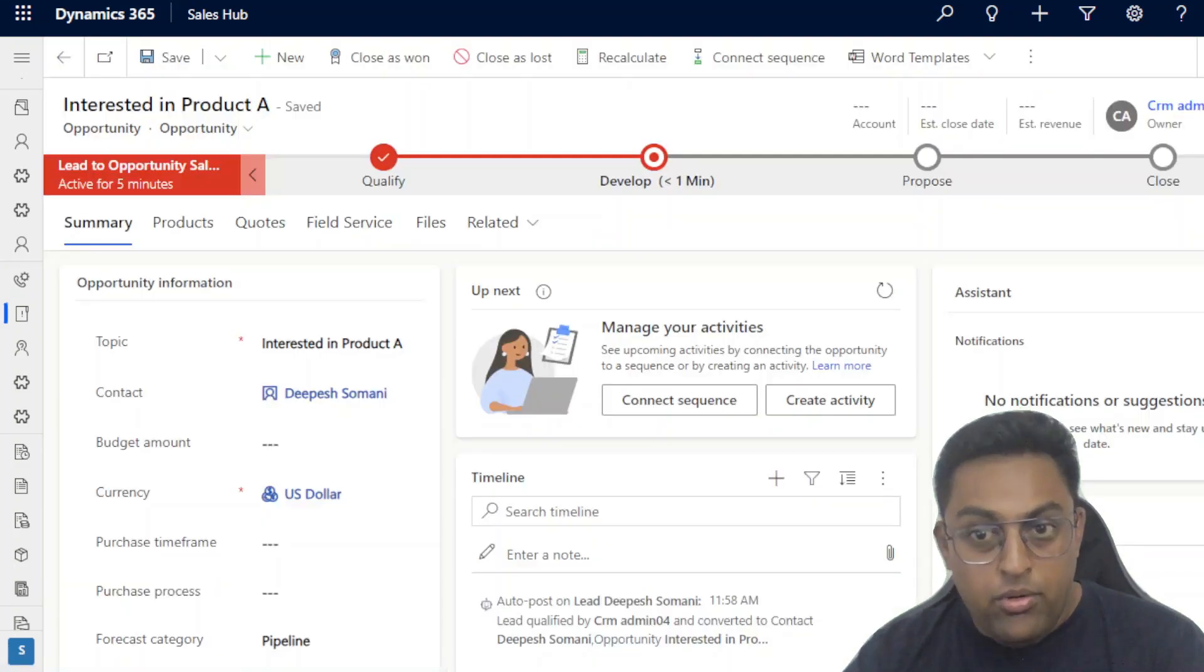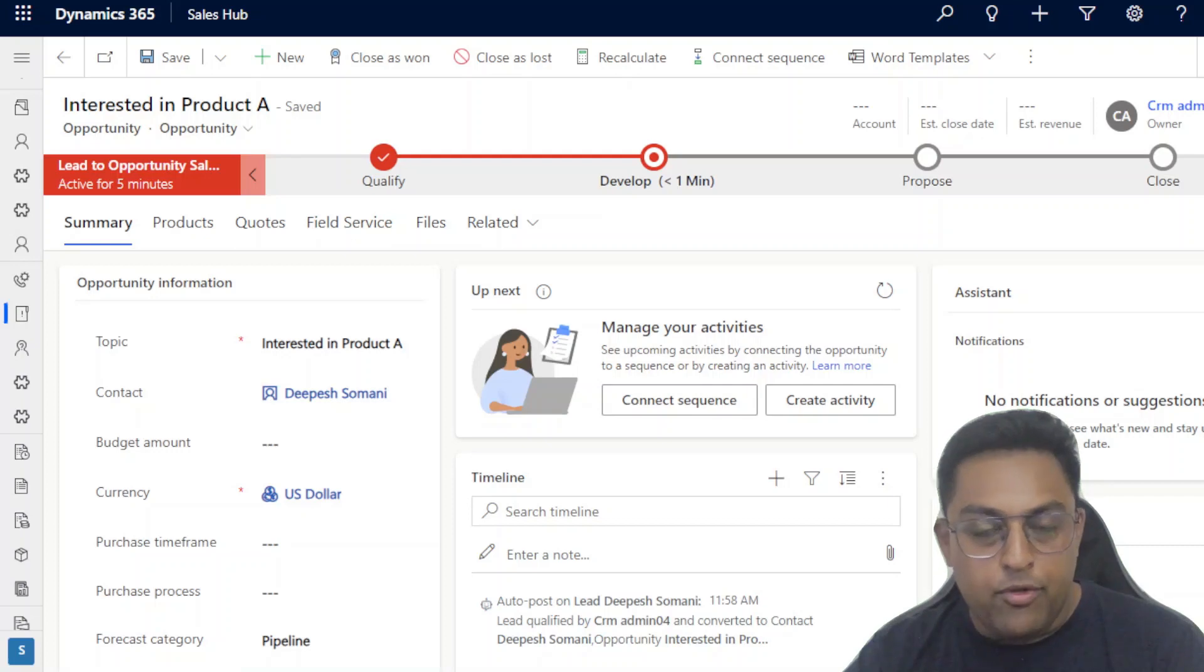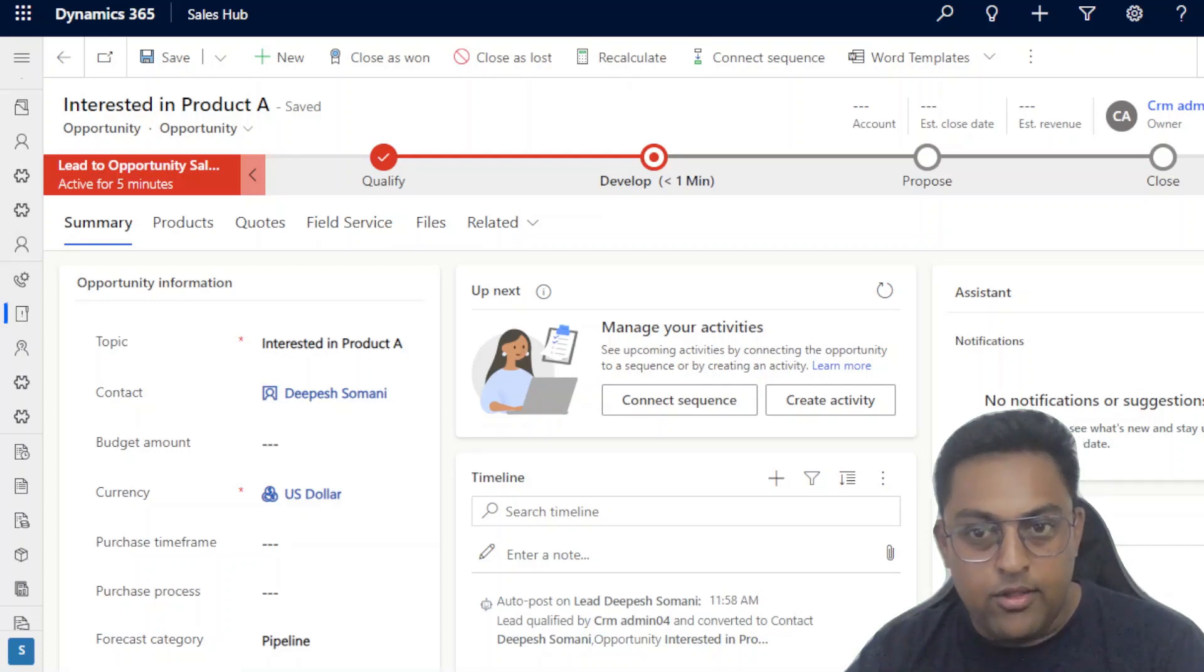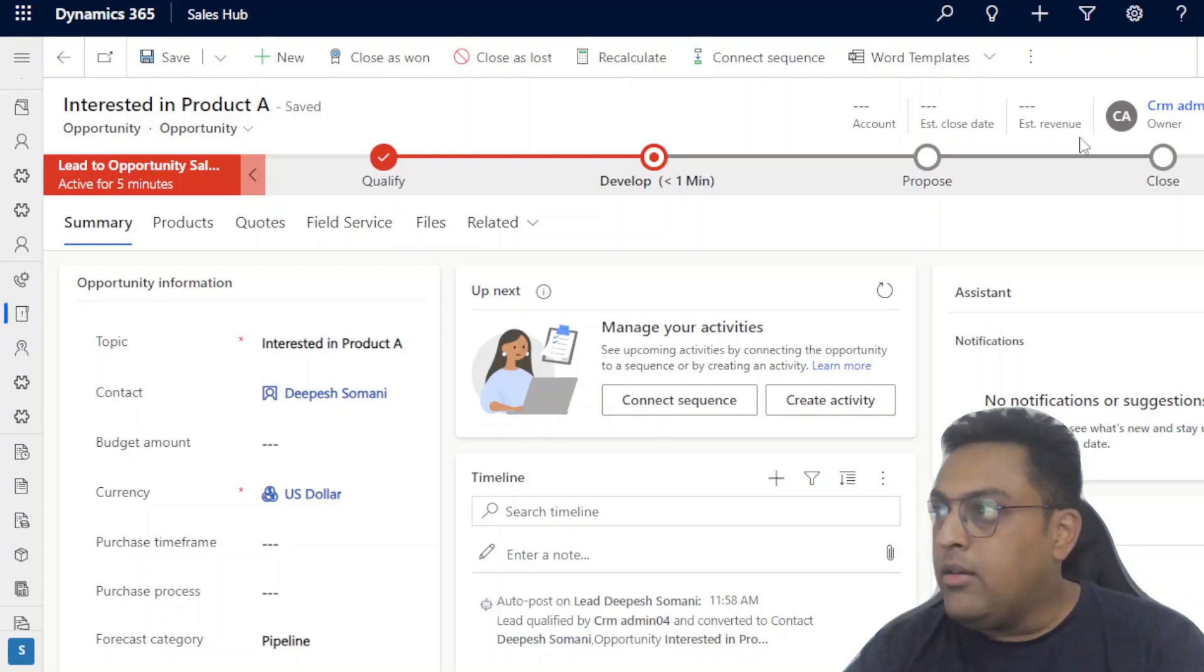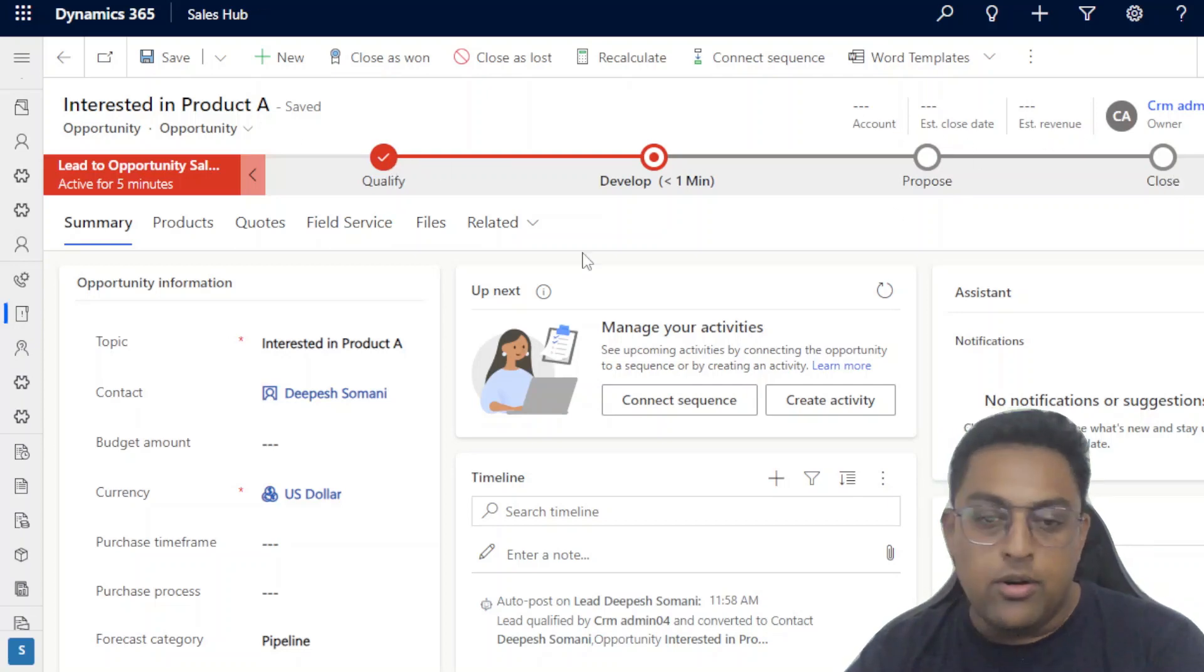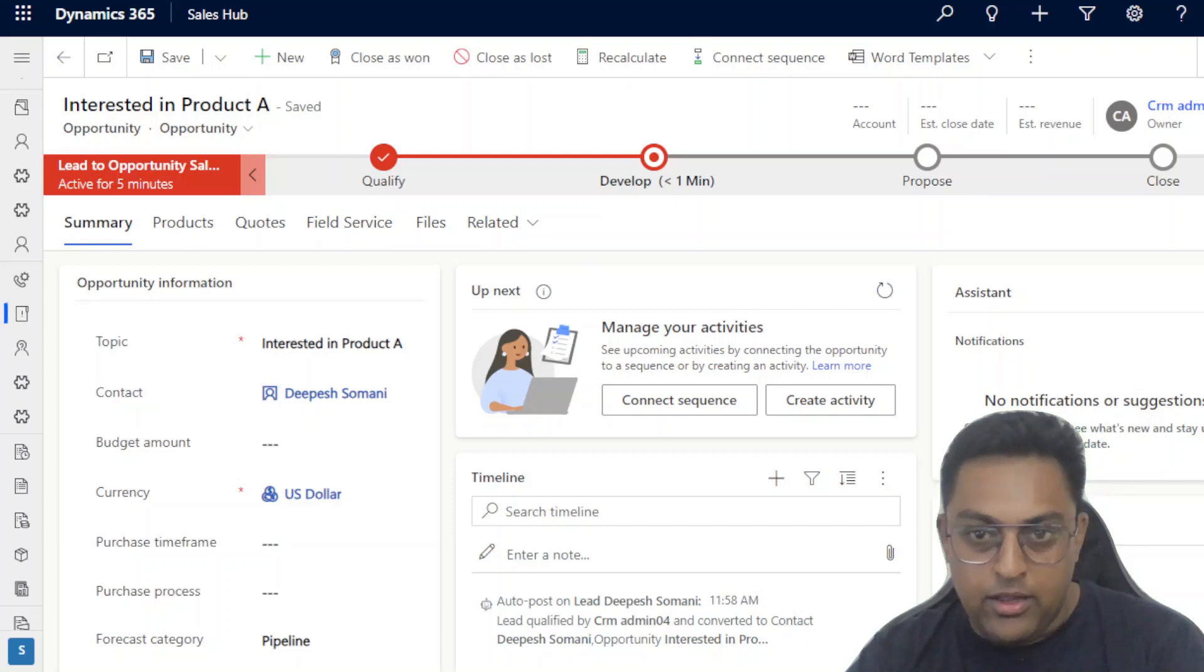So now our opportunity is created here. I'm quickly going to move over to Teams where on a particular channel something should have been posted. Let's quickly go and see that. Meanwhile, we can see that estimated revenue, account, closed at all are empty at the moment.